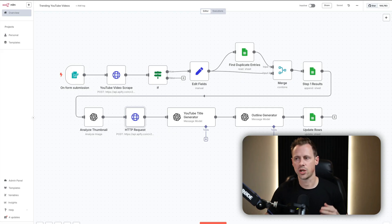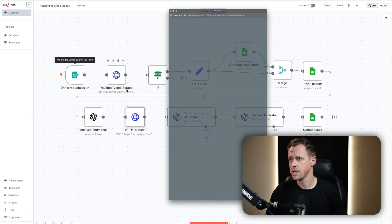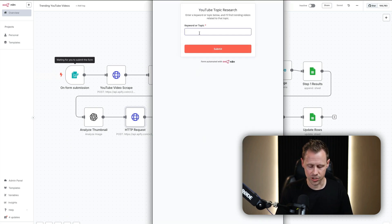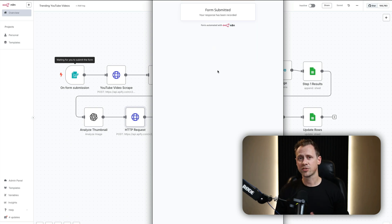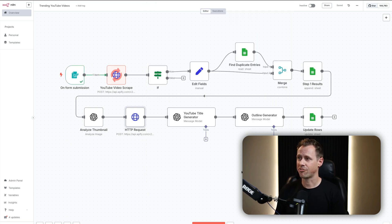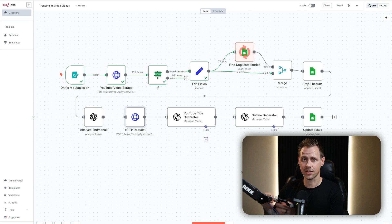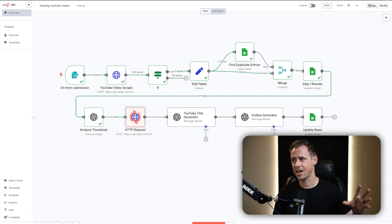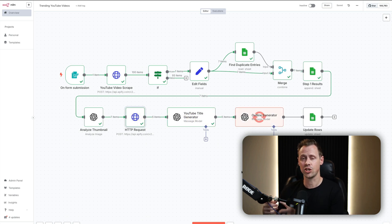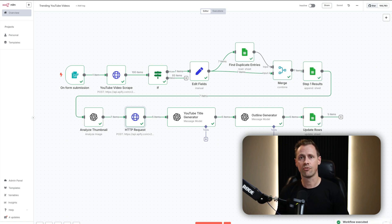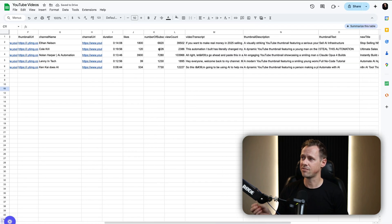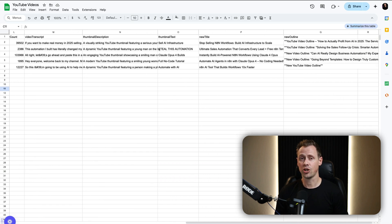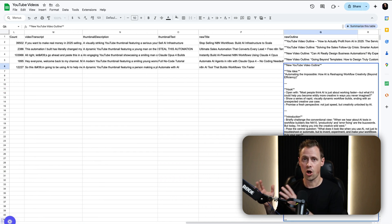Before I dive into the strategy, I want to show you a quick demo of the system in action. So first, I'm going to test the workflow and type in a keyword or topic — in this case, N8N tutorials. The workflow is going to go out and find every trending video within that category, add it to a sheet, analyze the thumbnail, pull the transcript, and then generate a new title, new thumbnail text, and a new outline improved from the one that's already trending. Here you can see the trending videos with all of that information in one place.